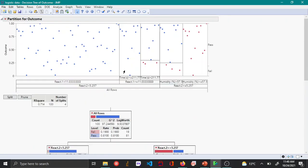This is how you use a decision tree to model a classification tree in JMP to predict the outcome — in this case pass or fail — of a film thickness of a polymer cast on a substrate. In the next video I'll be showing how to do a regression tree with the same data.